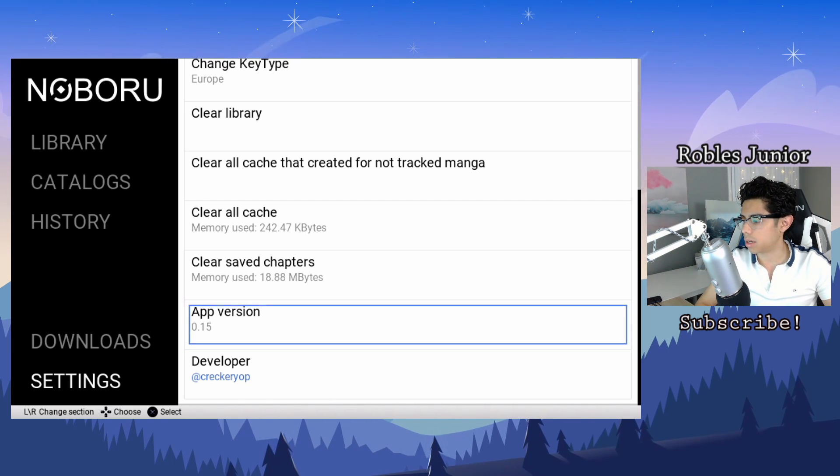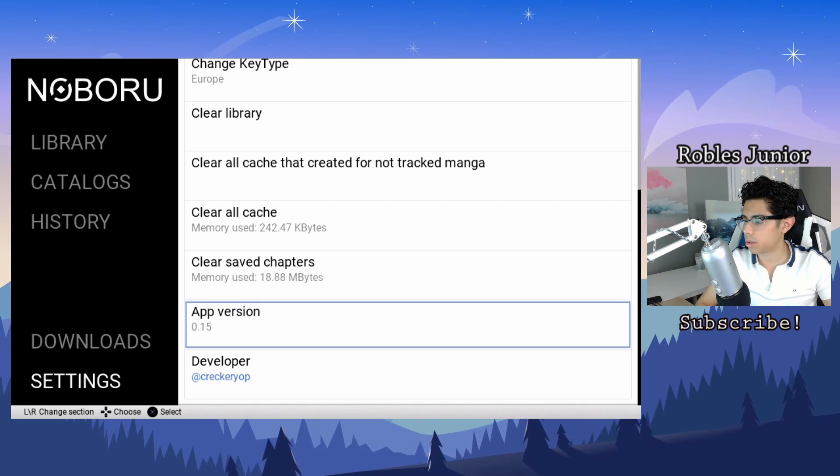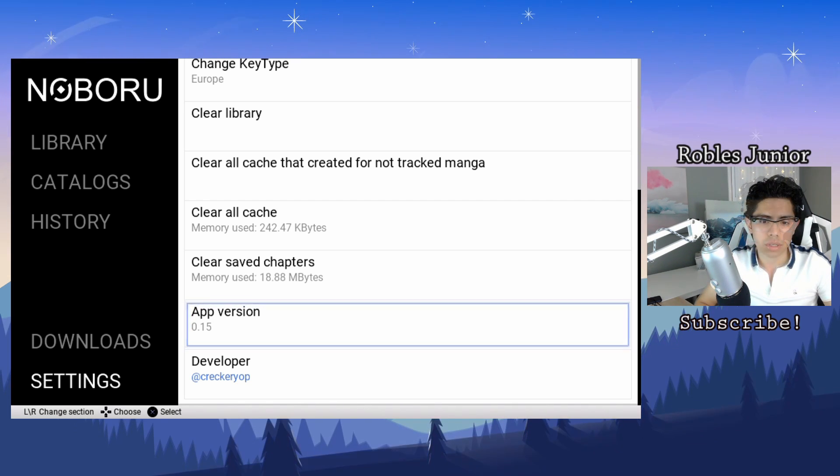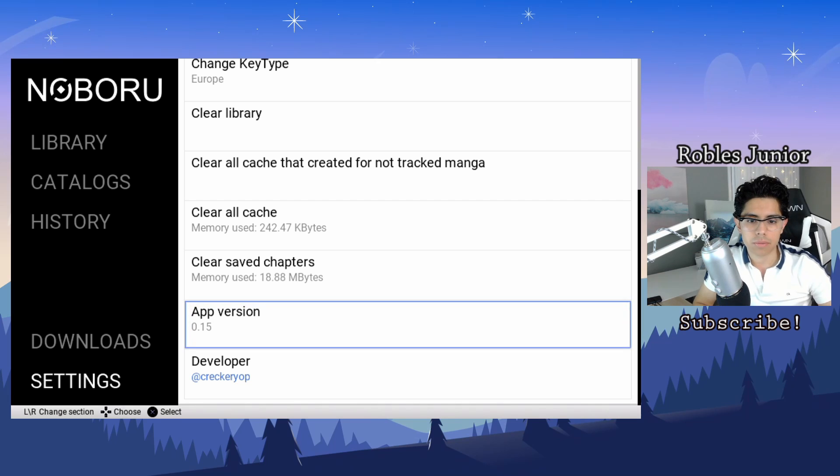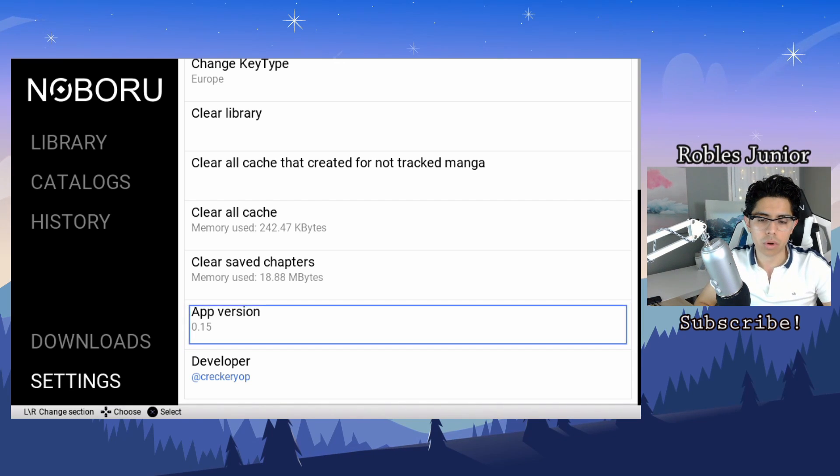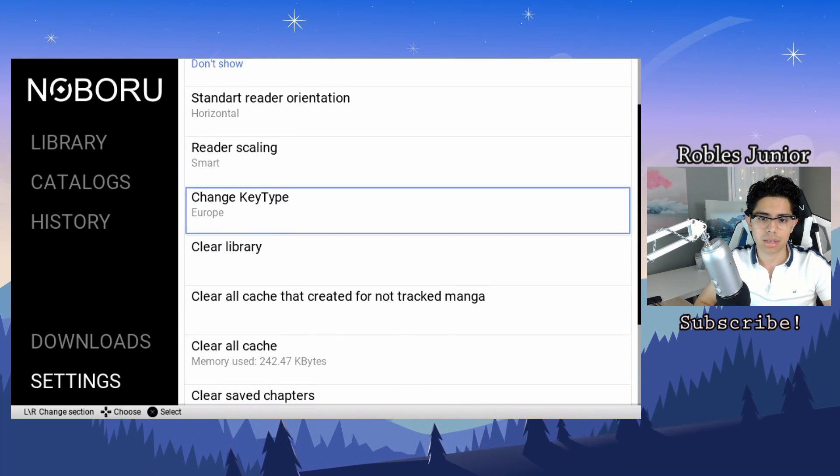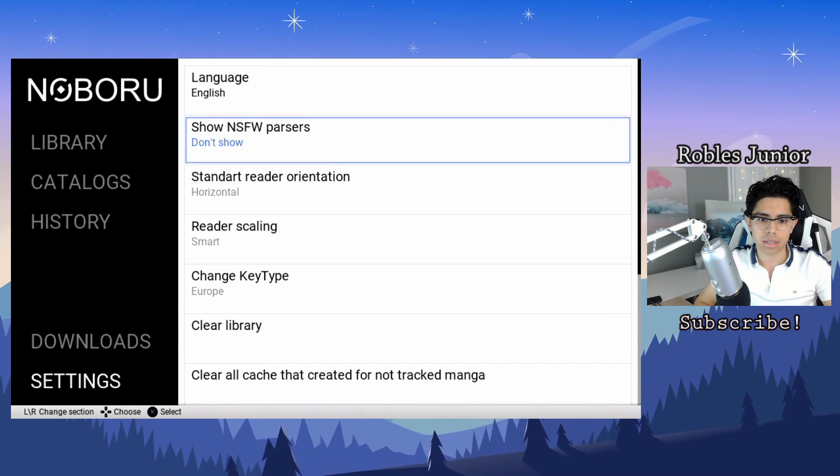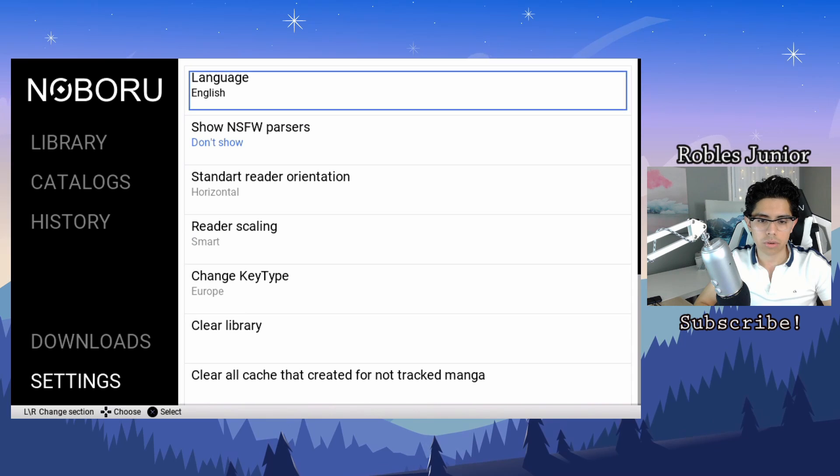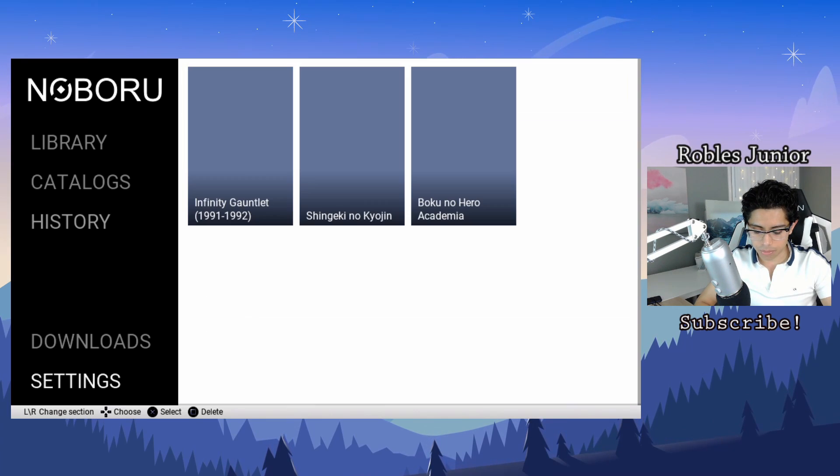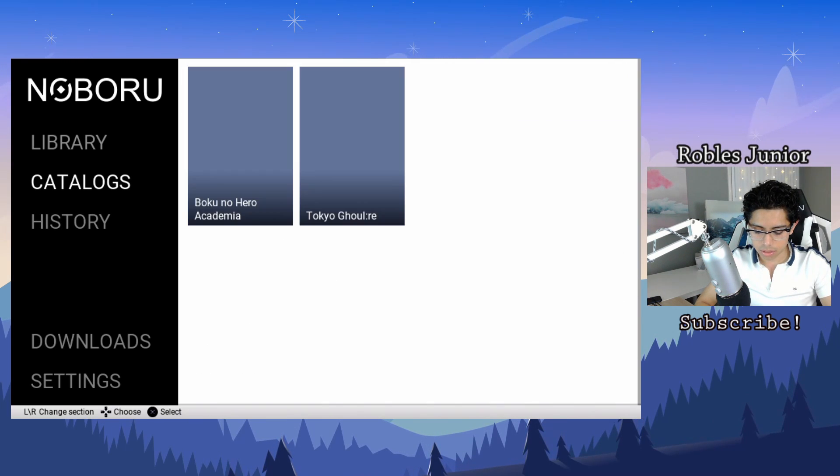As you can see I'm on version 0.15 and it's time to update. It's just a wonderful app and it's one of my favorites.